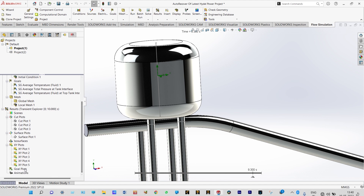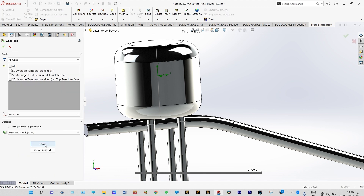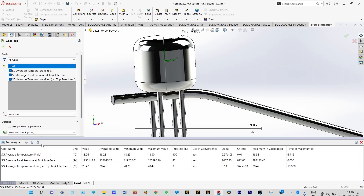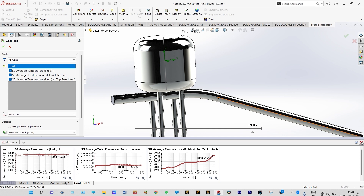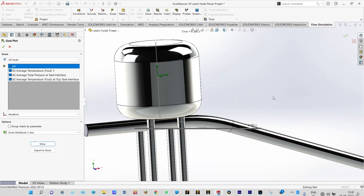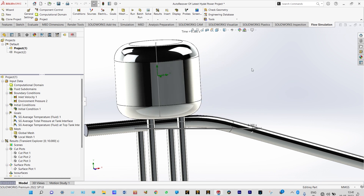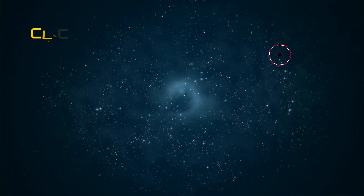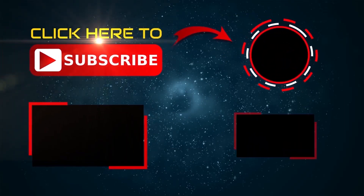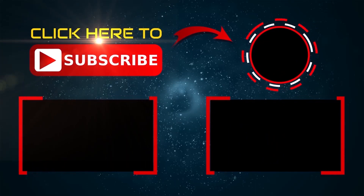Let us also see all the goal plots. Insert and export goal plots to Excel — we can select all the goals, display them, and view them in the form of graphs. This concludes today's analysis: a safety analysis of a hydroelectric power plant considering the surge tank, showing pulsation of pressure and velocity distribution through the tank. Thank you so much for watching. If you like this video, please subscribe and share, and if you have any doubts, please write to me. Thank you again.